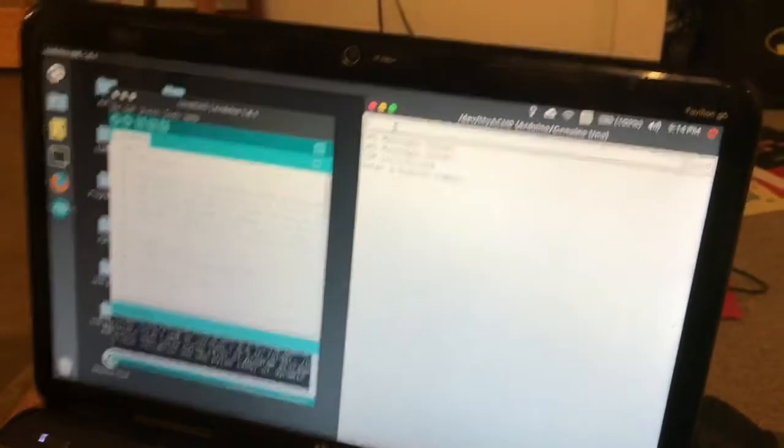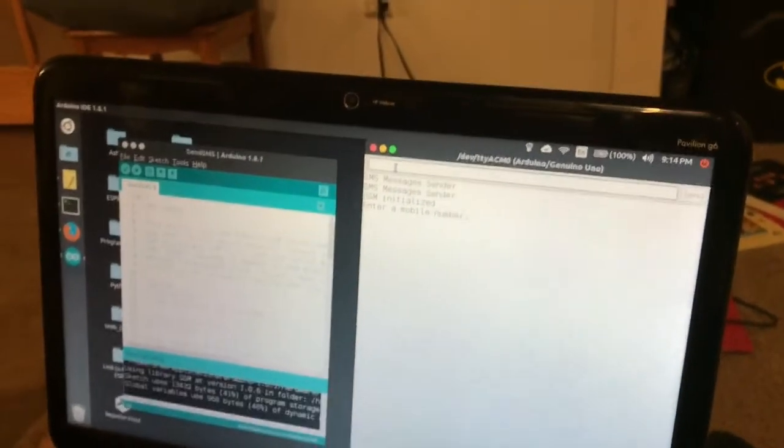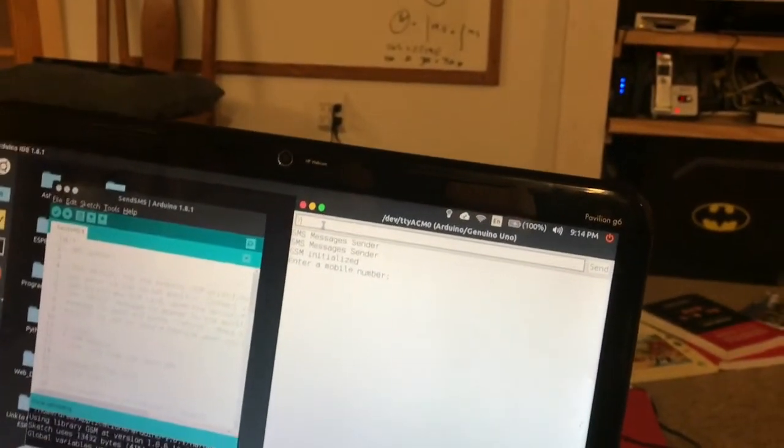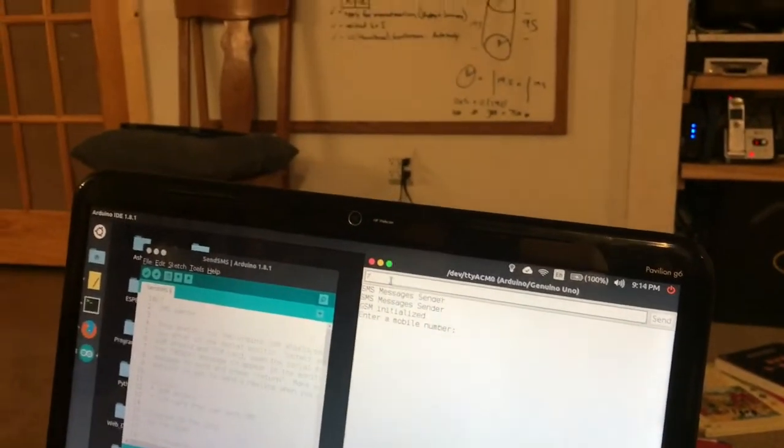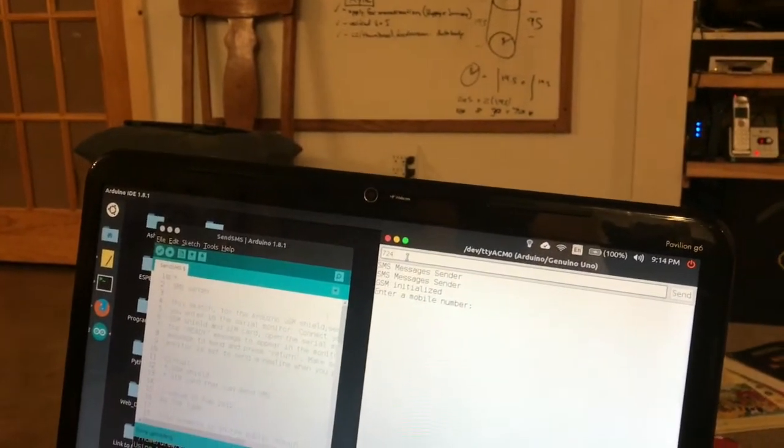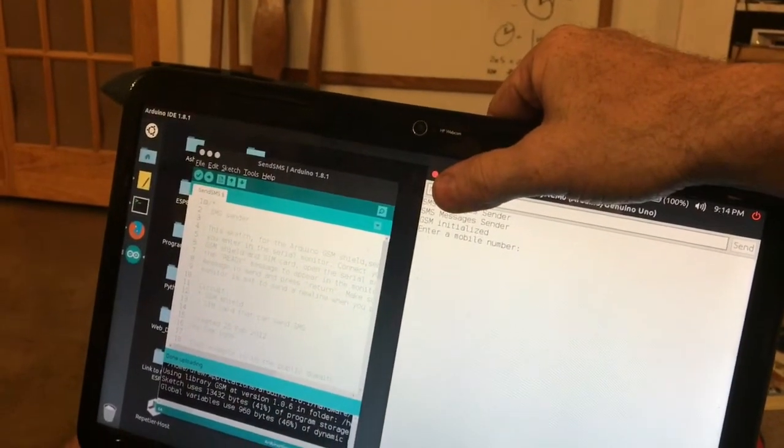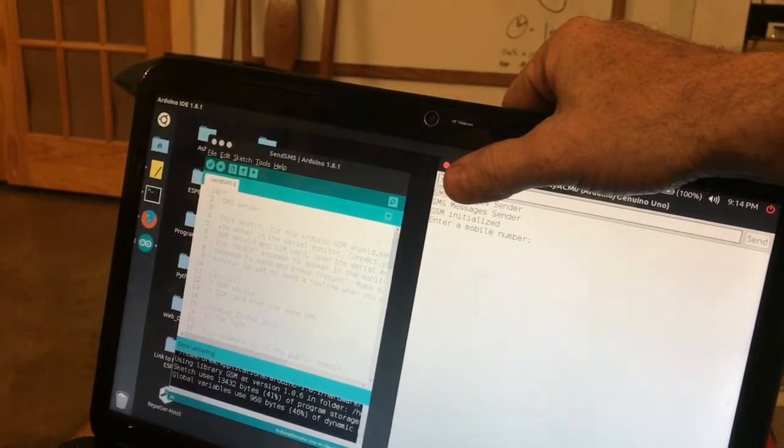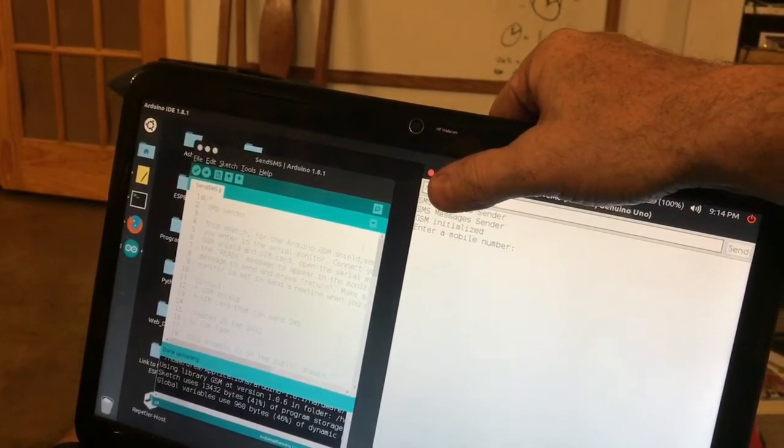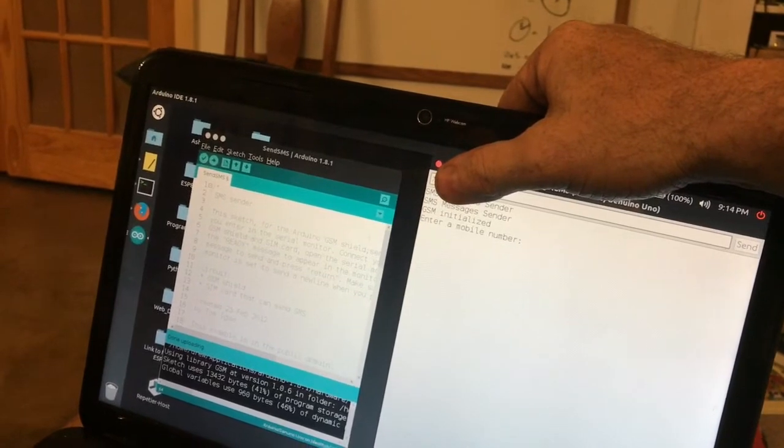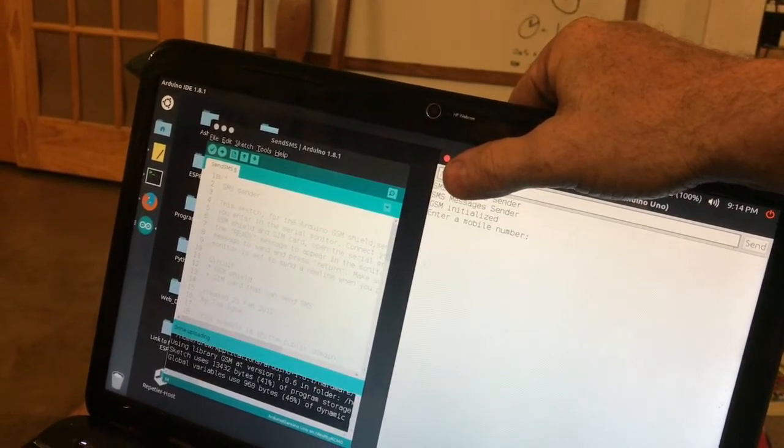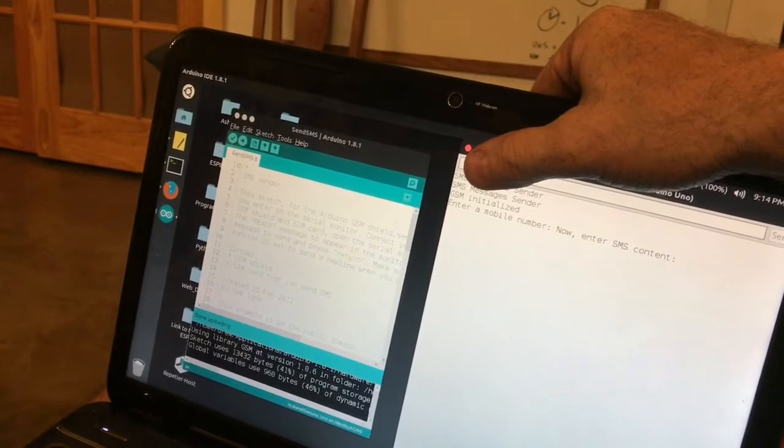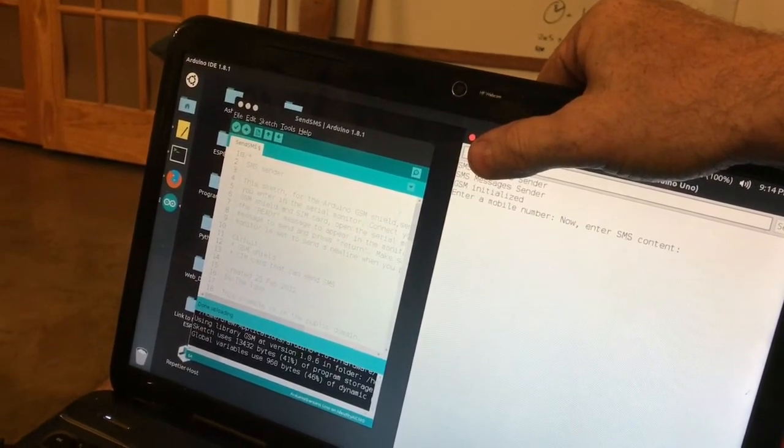I'm going to enter in my number. Now enter SMS content.